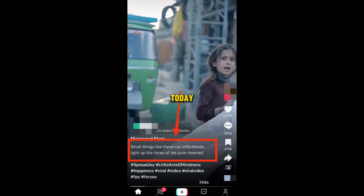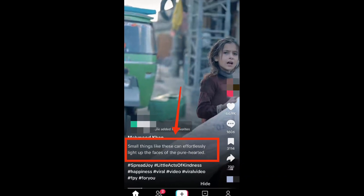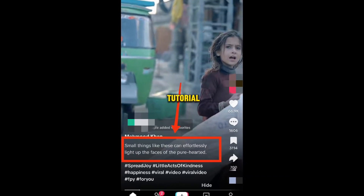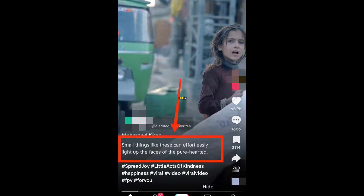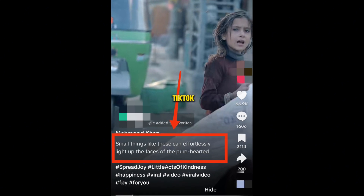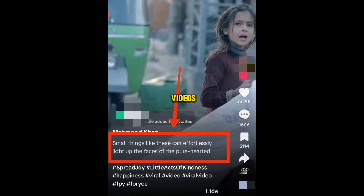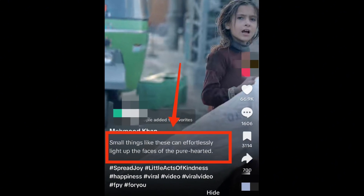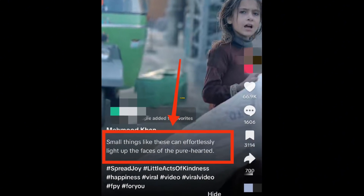Hello everyone, today I will show you a quick tutorial on how to easily copy a description from TikTok videos. Let's get started.